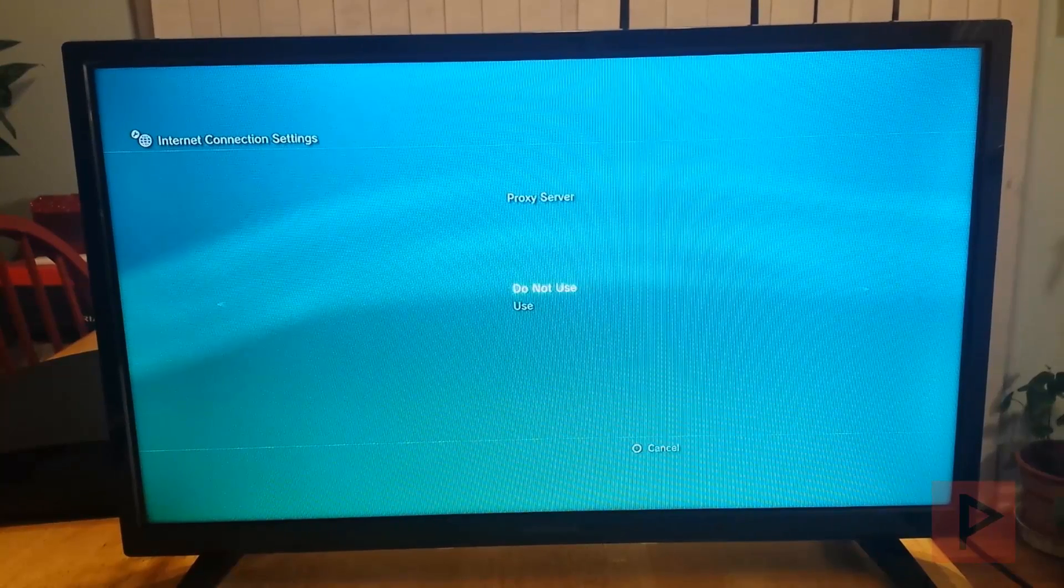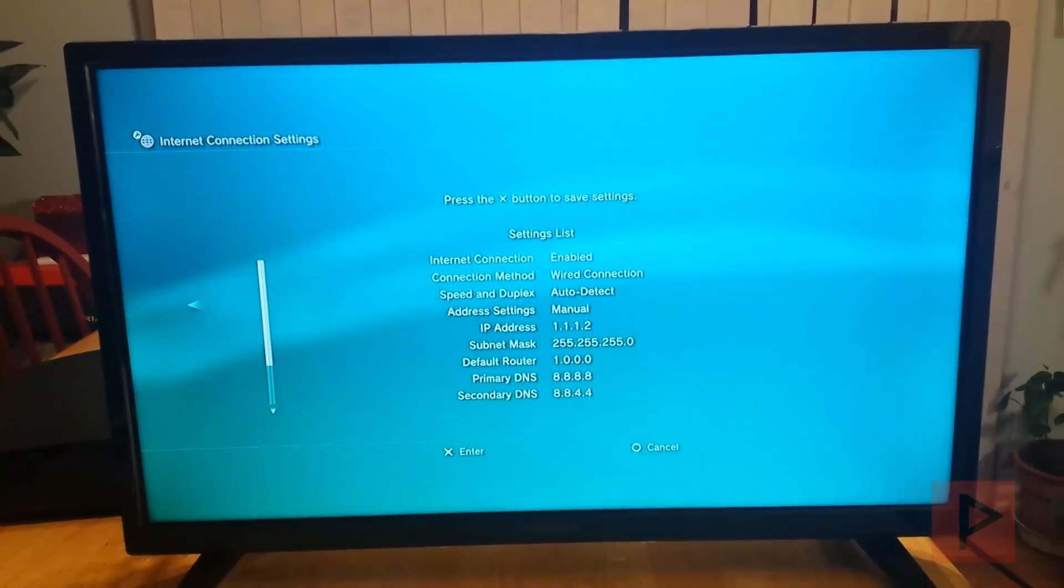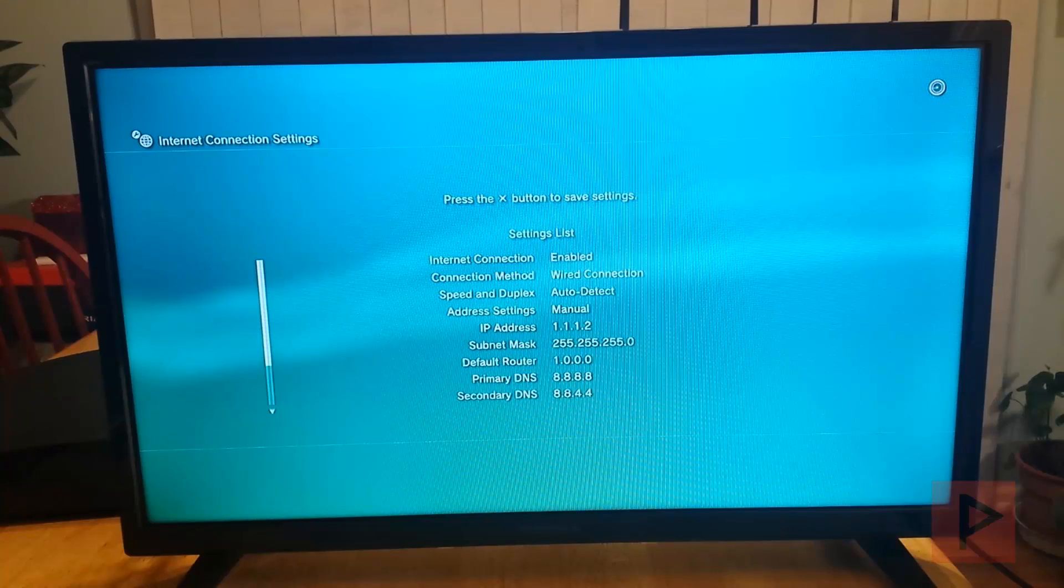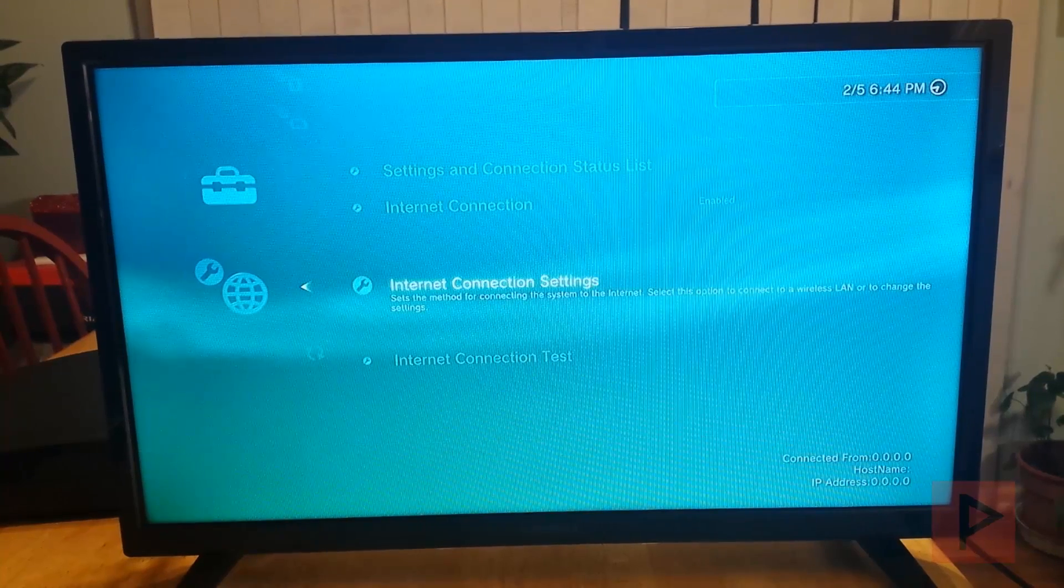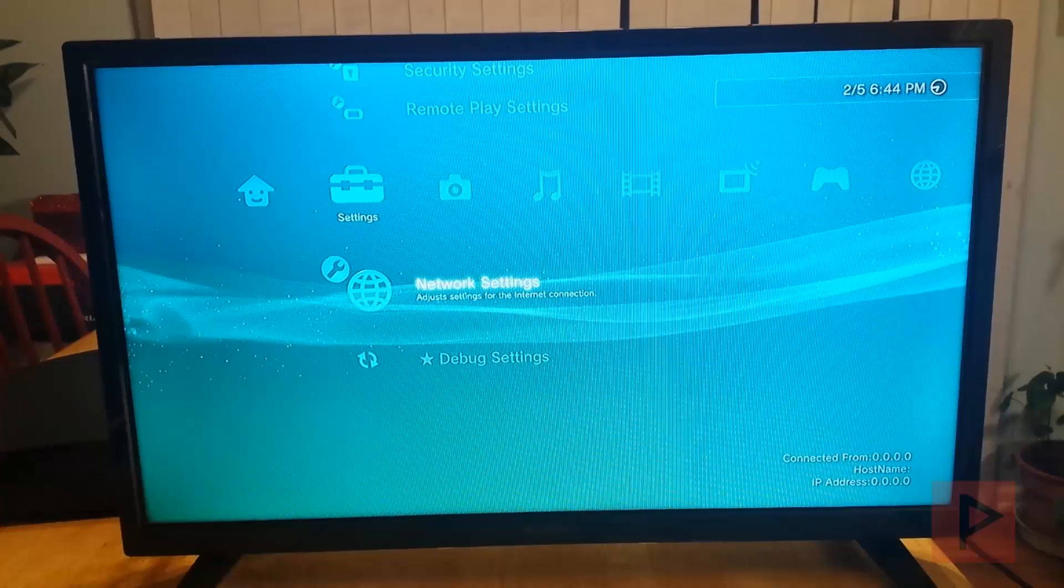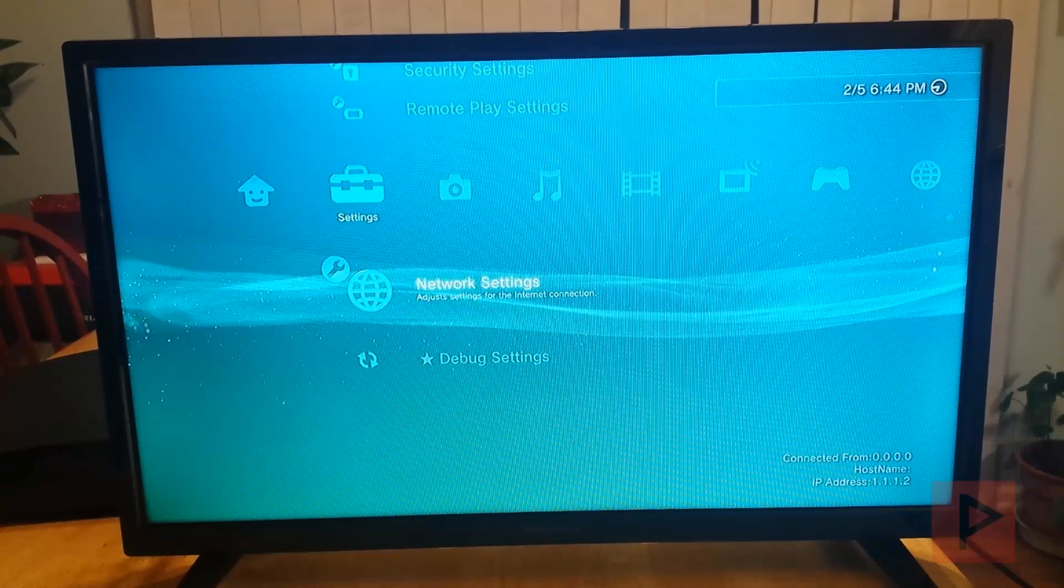Automatic. Do not use. Enable. Press X to save. And that's pretty much it on the PS3 side. Okay? And now what we're going to do is go to the computer.